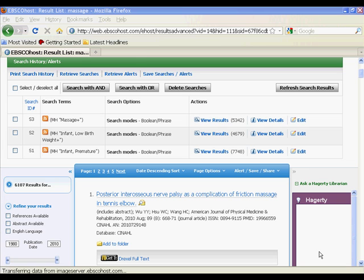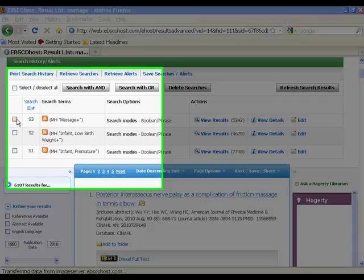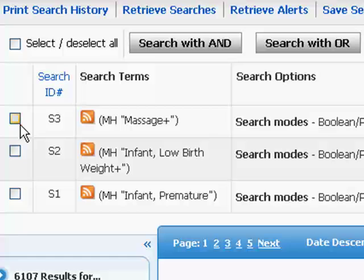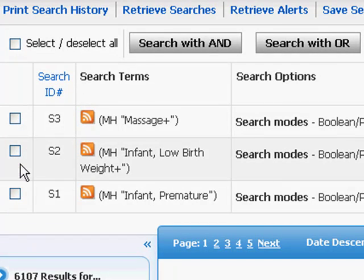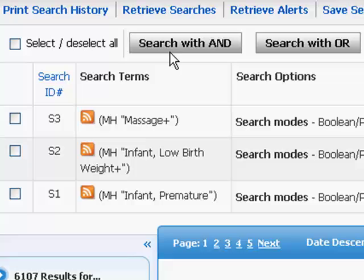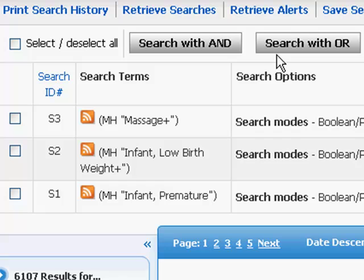The CINAHL database makes it quite easy to put your various searches together. It allows you to select your searches through these blocks towards the left. And please notice the AND and OR commands here. Let's start by putting our similar groupings together.